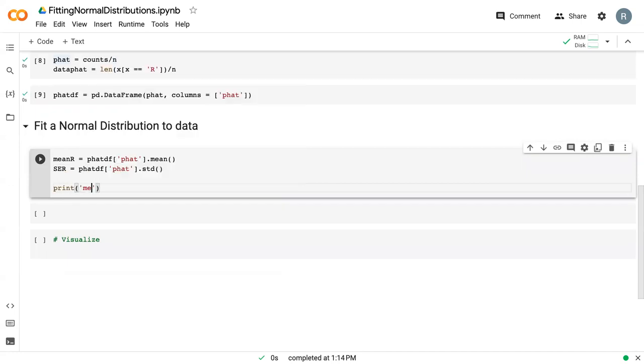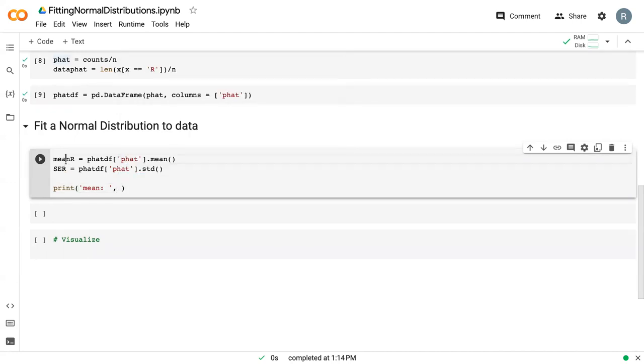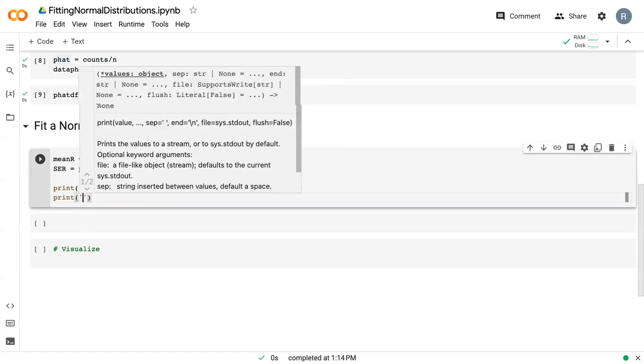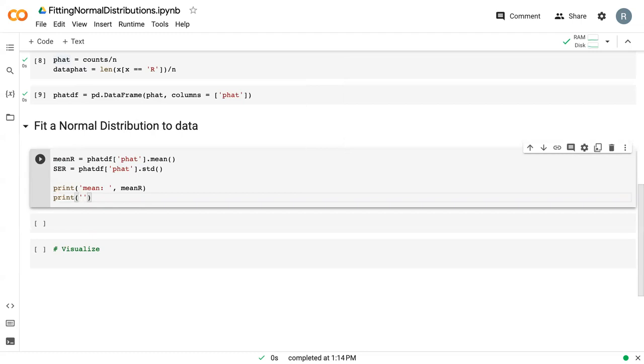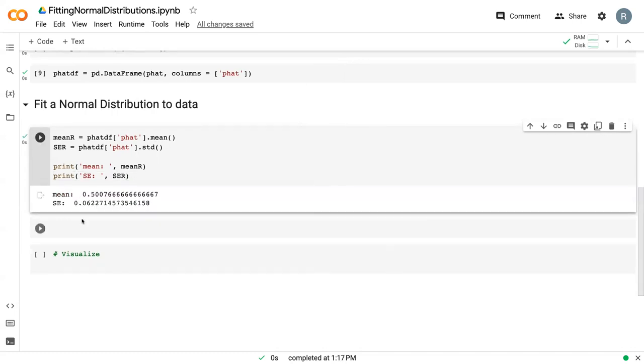To show these, we can print the mean. It's just mean_r. We can print the standard error. Go ahead and run that code. We can see that the average p_hat was 0.5 and that the standard error is 0.06.